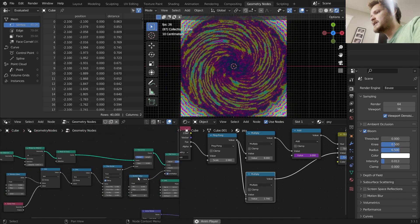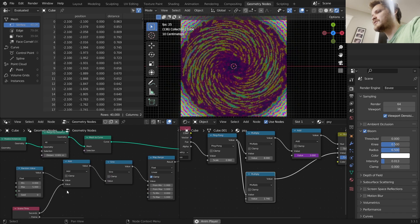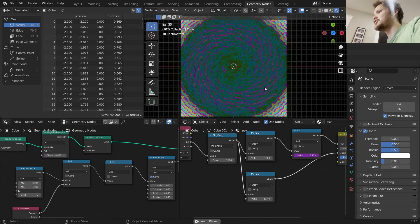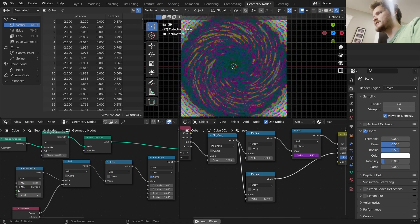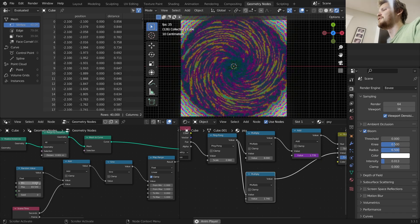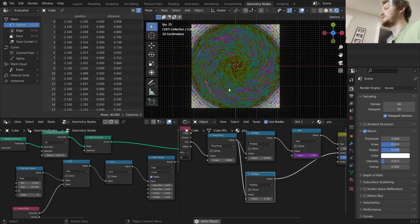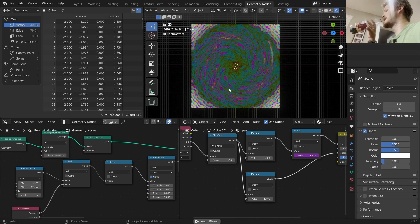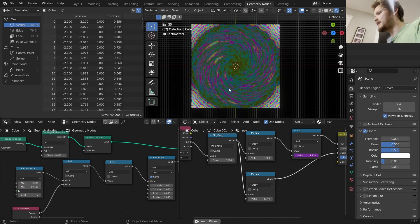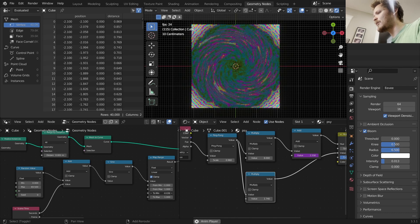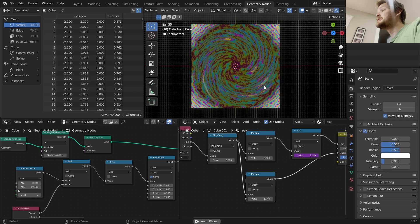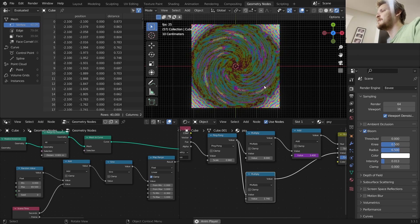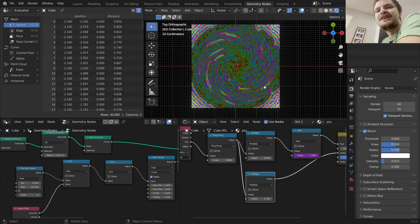Now we're getting close to the result. Other things we can do: shift the amount of randomness from the trimmed curves. If set to zero-to-one it feels synchronous; increase to a larger number and it feels more random. Messing with the sine wave and other settings, this is generally how I made the results. And there you go - Nodevember Day 3, psychedelic geometry nodes and shader nodes, all procedural.